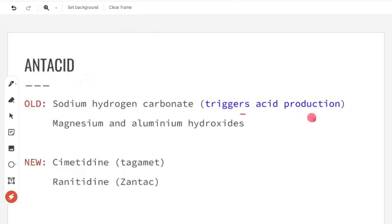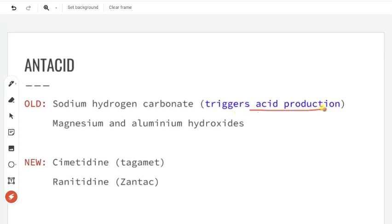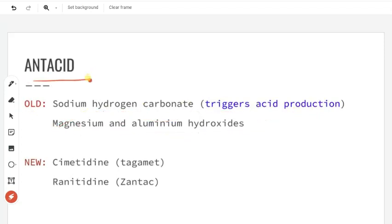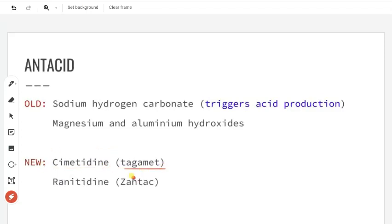We use antacids where there is excess stomach acid production, which is neutralized by these medicines. In the old times, like in the 19th century, sodium hydrogen carbonate was used as an antacid, and also magnesium hydroxide. But nowadays we use cimetidine, brand name Tagamet, then ranitidine, or Zantac. These are the antacids we use today.